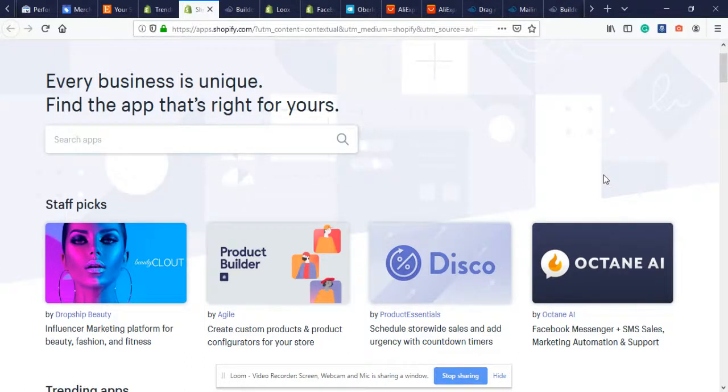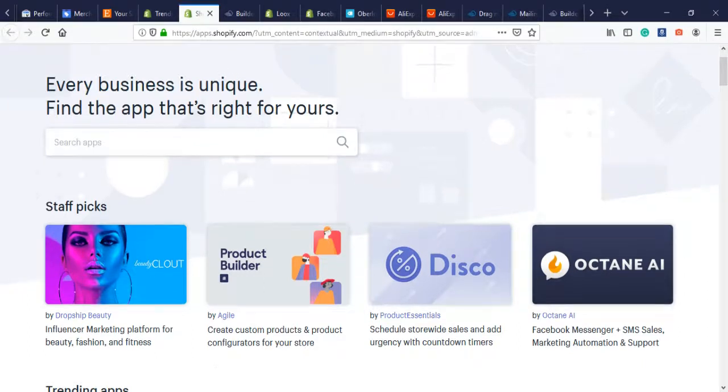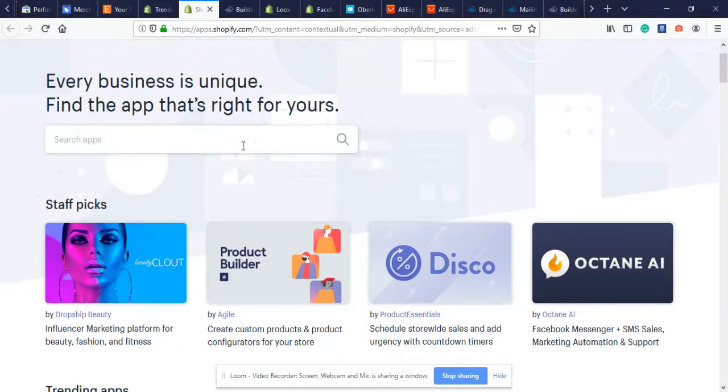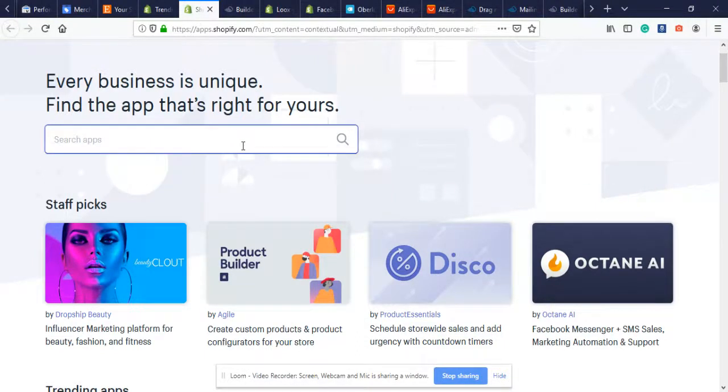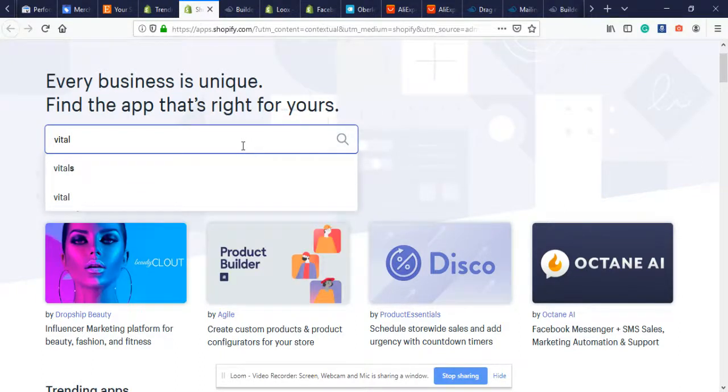I'm going to show you one app that could be the one you need to run for your Shopify store. Make sure you stay all the way to the end of this video so you can see all the value of this app.